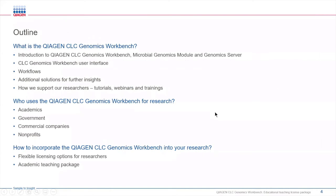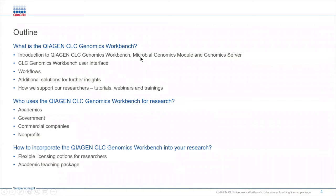Today we're going to go through a high-level overview of the QIAGEN CLC Genomic Workbench, giving you an introduction to CLC, the microbial genomics module, and the genomics server, which is our enterprise solution.